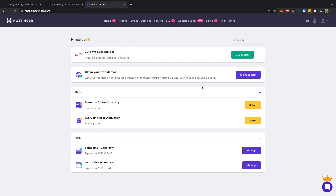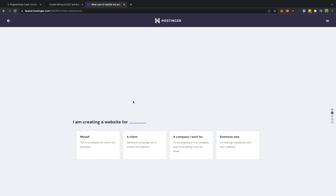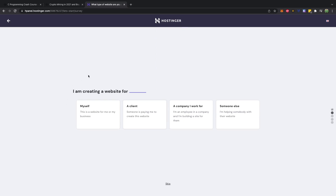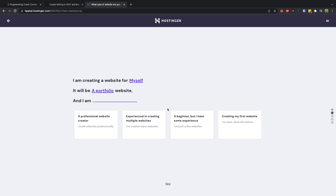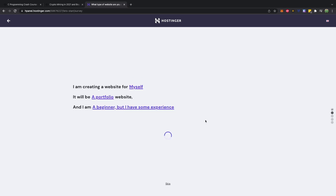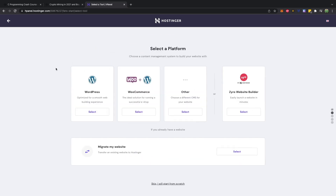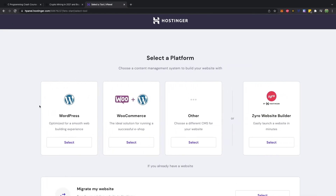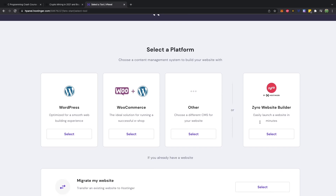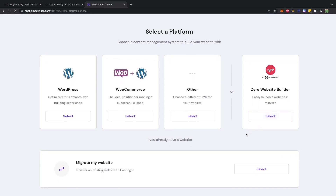When you log in, you'll have a really simple interface where you can set up your shared hosting and put in some information about what you're planning to use your website for. For example, you might be creating a portfolio website, which is a really common thing to do for developers. You have some options on how you want to build this website. I mentioned earlier that I'm using WordPress, which is a content management system where you can customize pretty much everything.